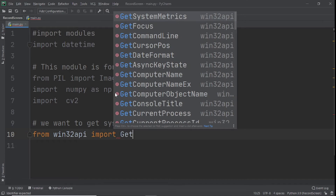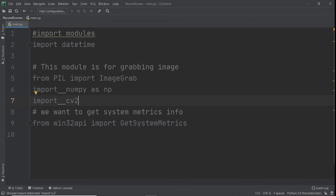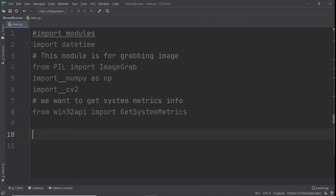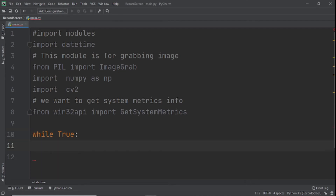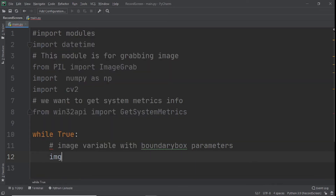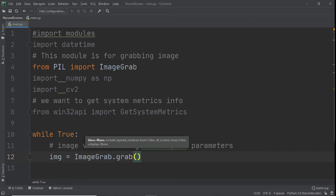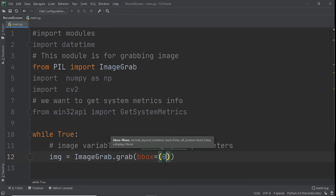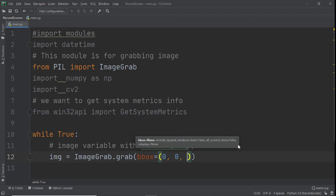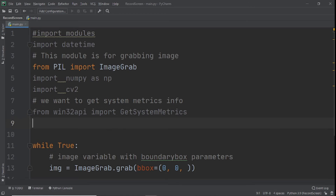Now we've imported everything we need. What we need to do next is capture the screen, then set up the settings for recording. To capture it, we'll use a while loop — while True — so this runs continuously. We need to create an image variable with bounding box parameters. We create a variable called image and say ImageGrab.grab(), with a bbox parameter set to zero, zero, and then we need to put the width. Rather than guessing, I want to dynamically get the width of our screen size using the win32 API.